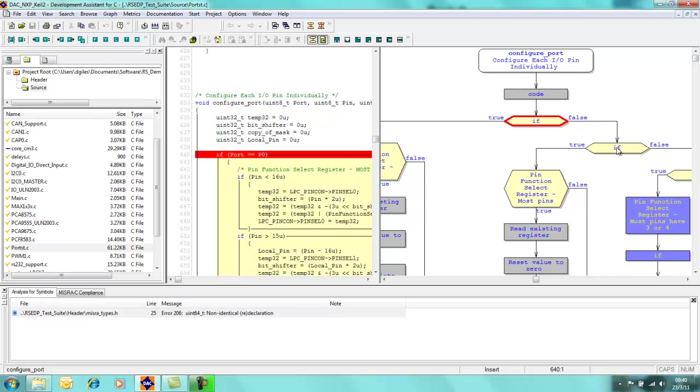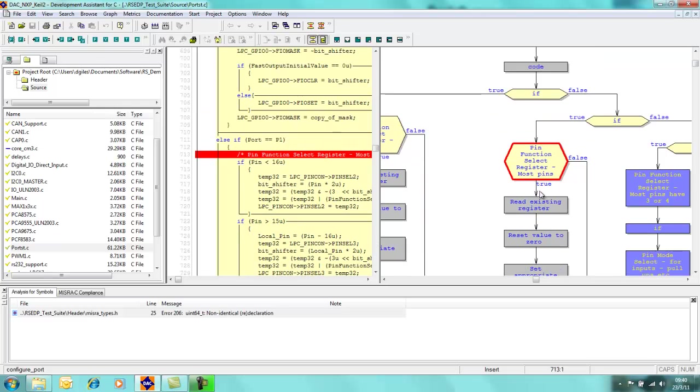Similarly, if I come down into this block of code here, pin function select, as we can see this section of code corresponds to this section on the flowchart.